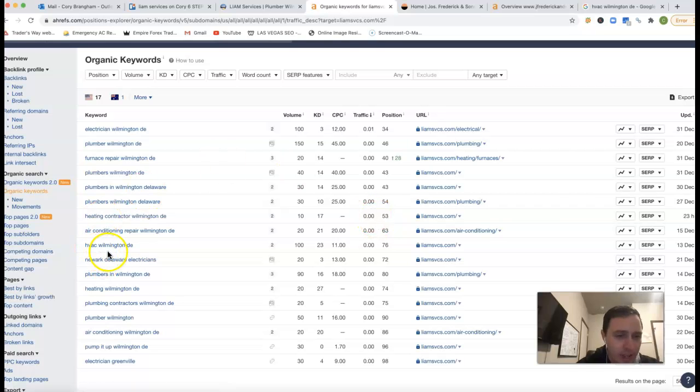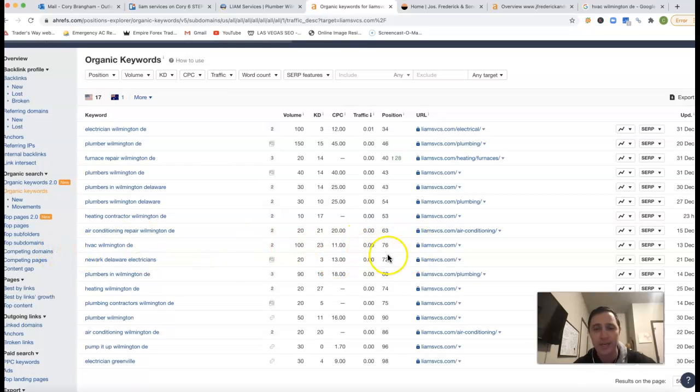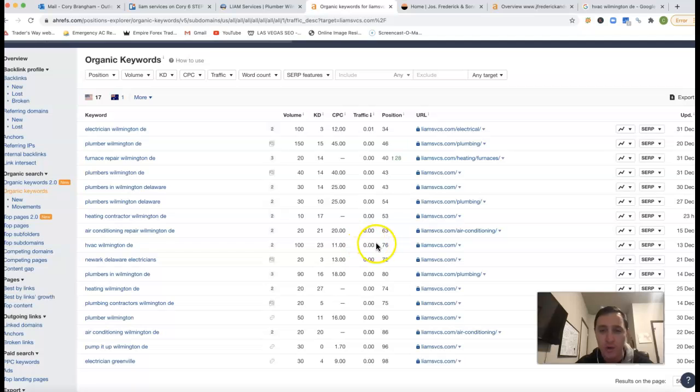Now, so these are some of the keywords you're ranking for, but you're not actually being in a position to draw any leads. So like HVAC, Wilmington, DE, you have a hundred clicks. There's a hundred clicks for that one keyword. You're 76th position. That means you're literally on the seventh page of Google. Nobody goes and shops on the seventh page. It's all on that first page. So you're actually missing all the traffic.